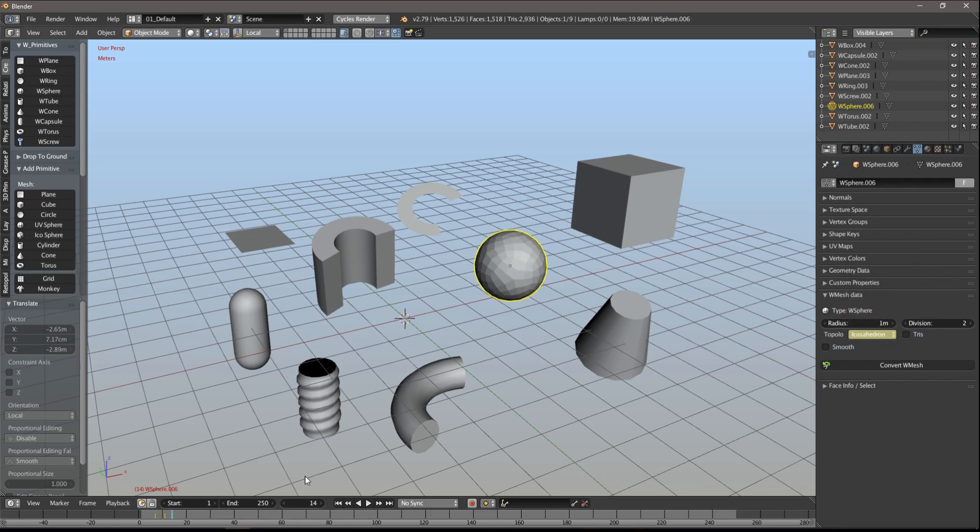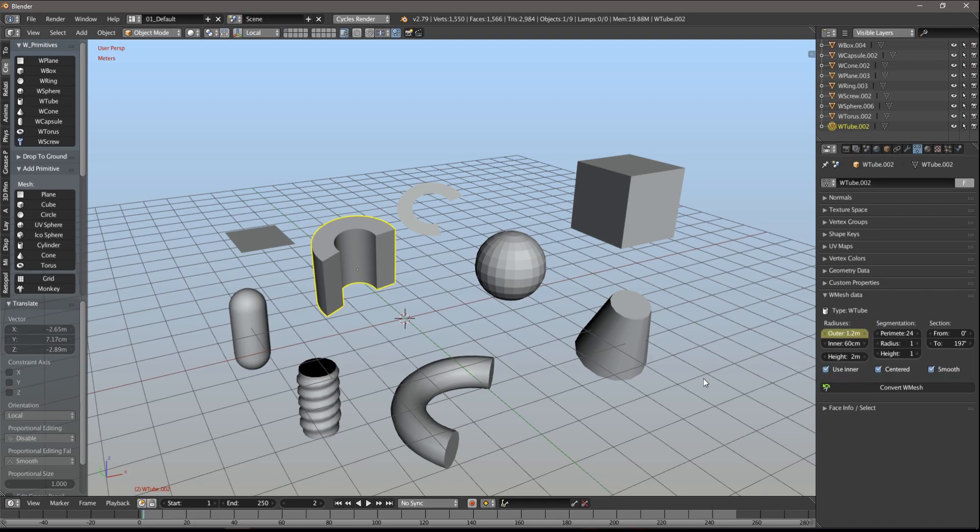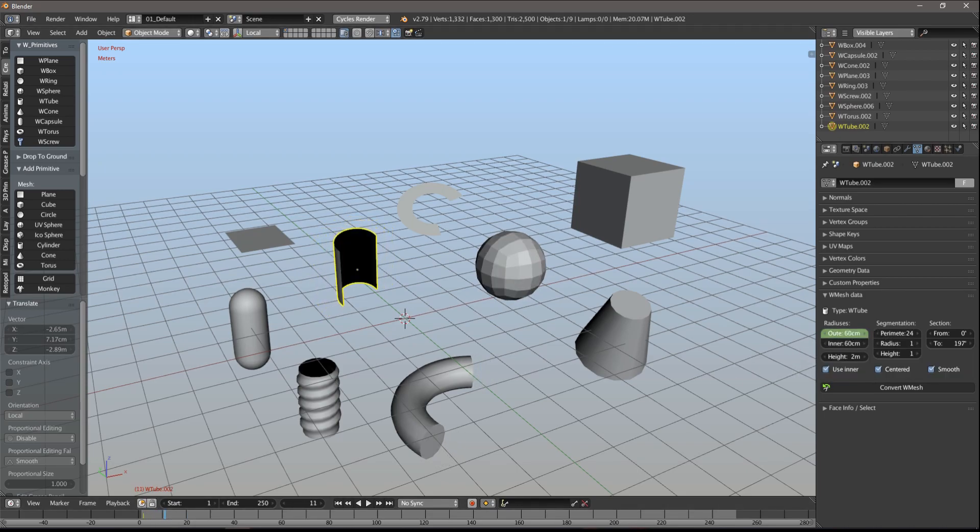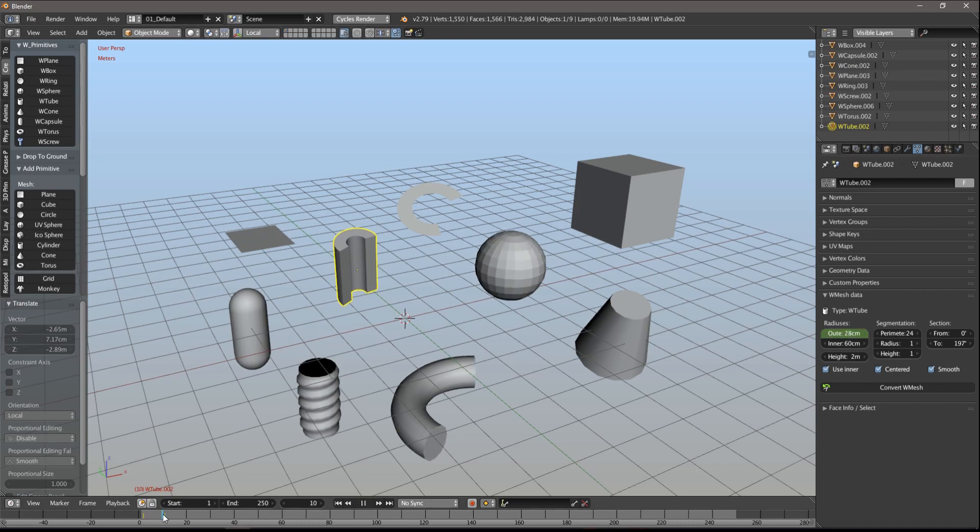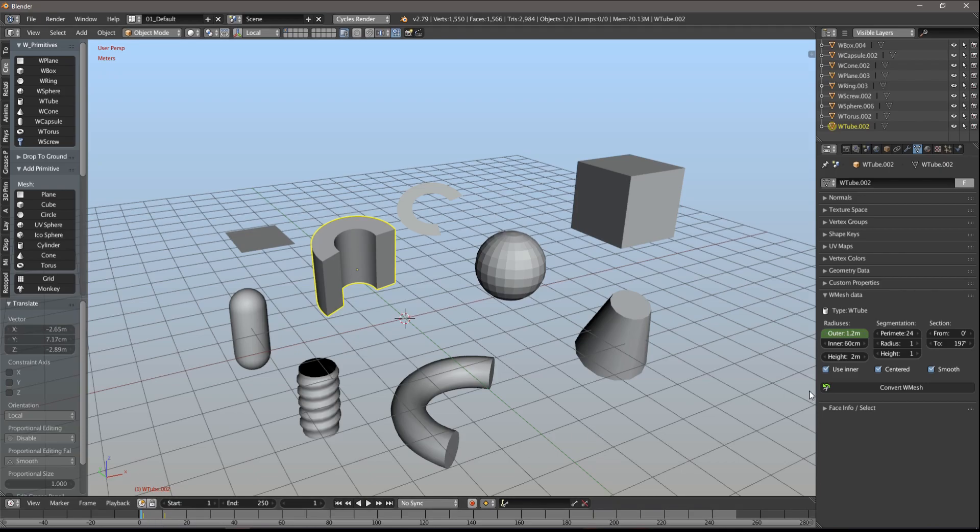And one quick reminder on the side: the parameters are included in the mesh data, not in the objects, so if some objects share their mesh data, they will share the Wondermesh parameters as well.